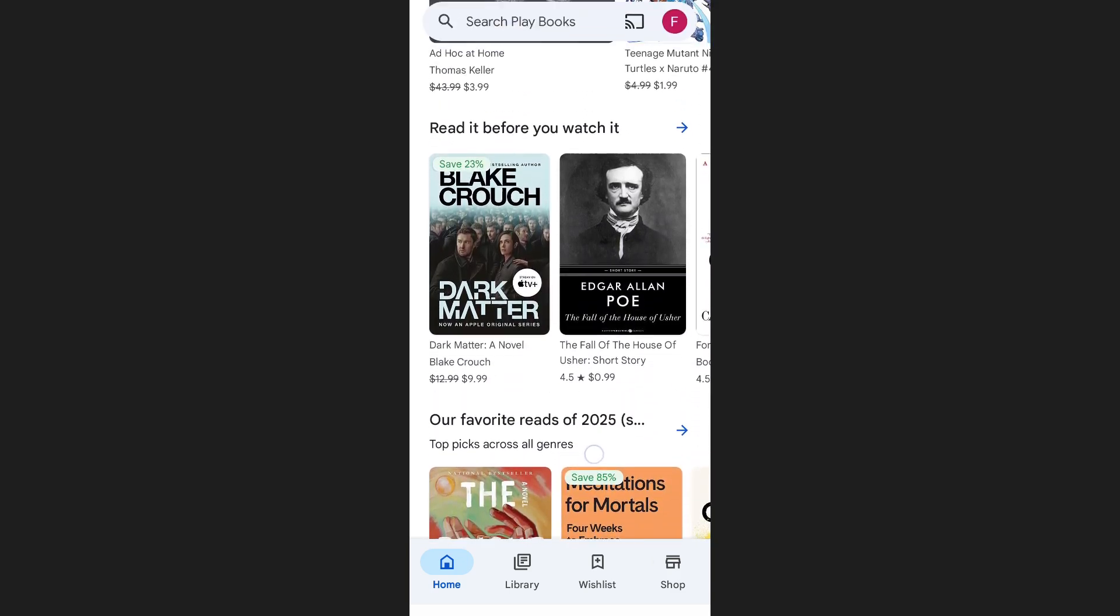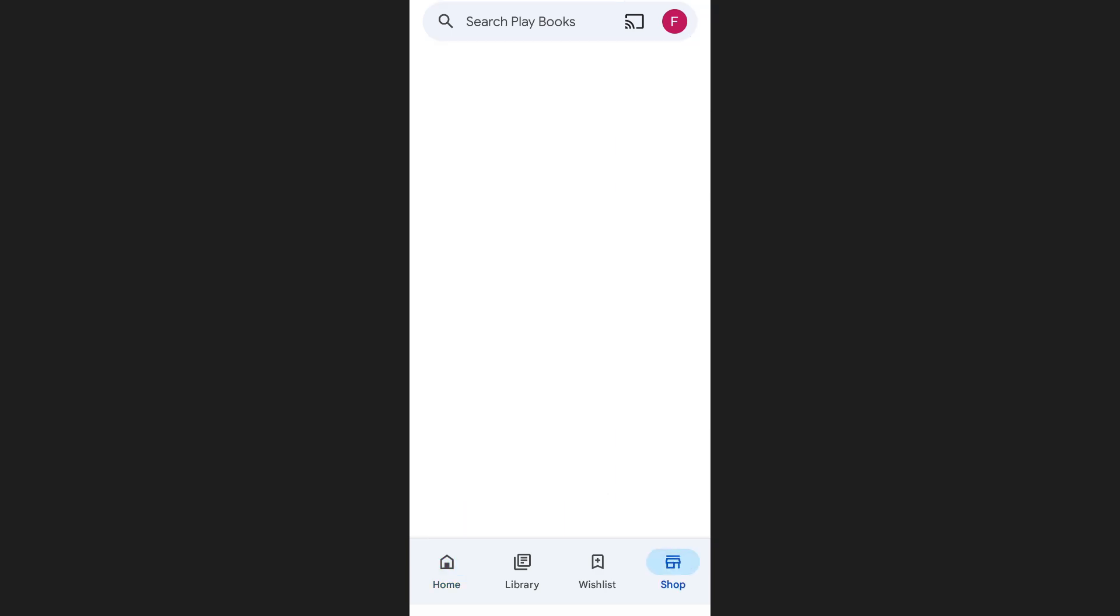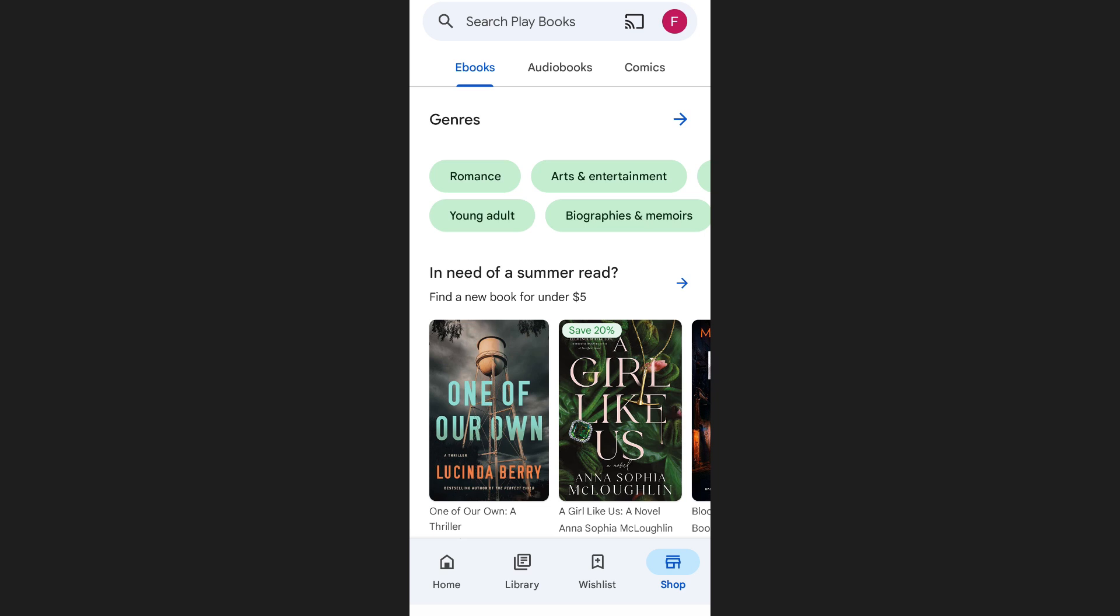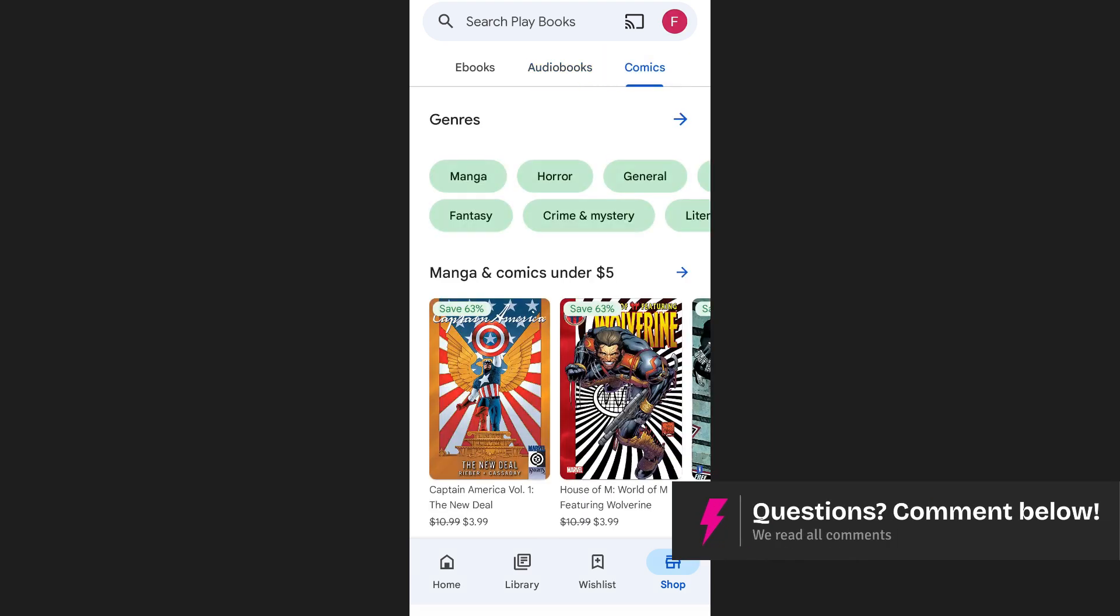To explore the full selection, look at the bottom right-hand corner of your screen and tap on Shop. This will open up the complete store where you'll find three main sections: ebooks, audiobooks, and comics.